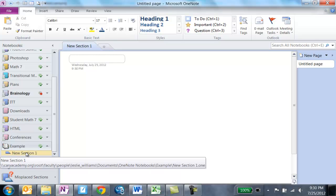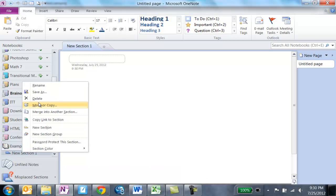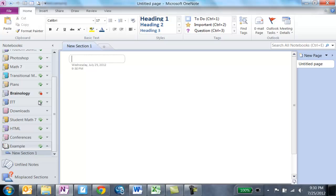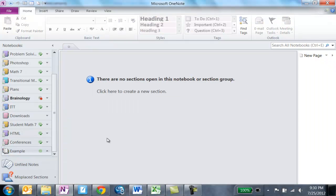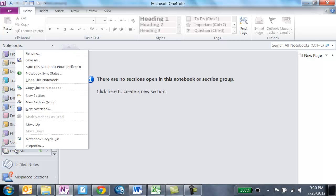Now instead of sections I like to have section groups. So instead of having a section I'm going to right-click and delete that. Say yes. So Example is now empty, so there's nothing under it.